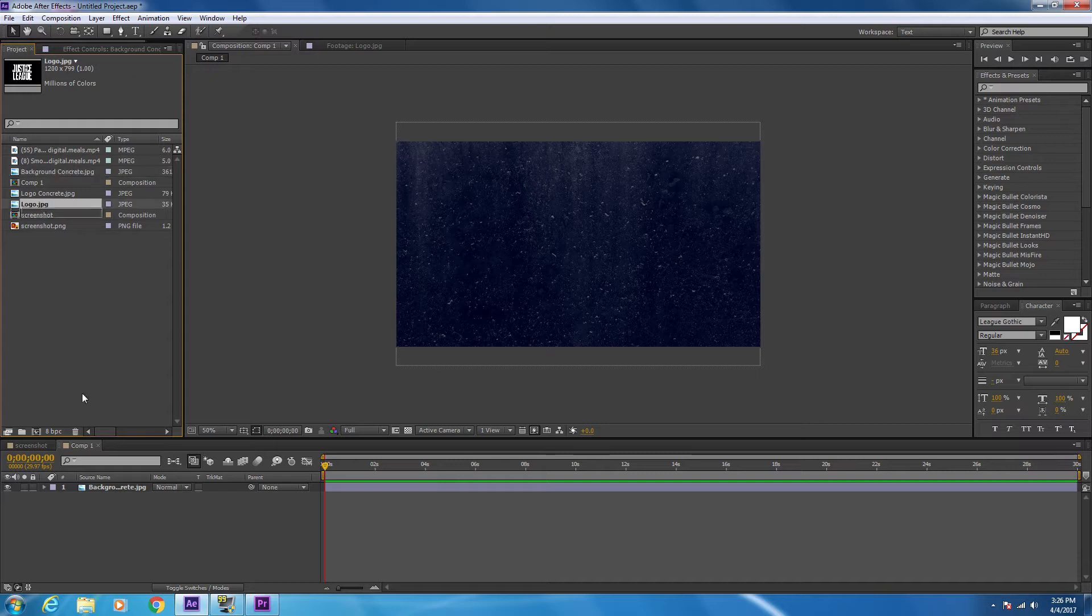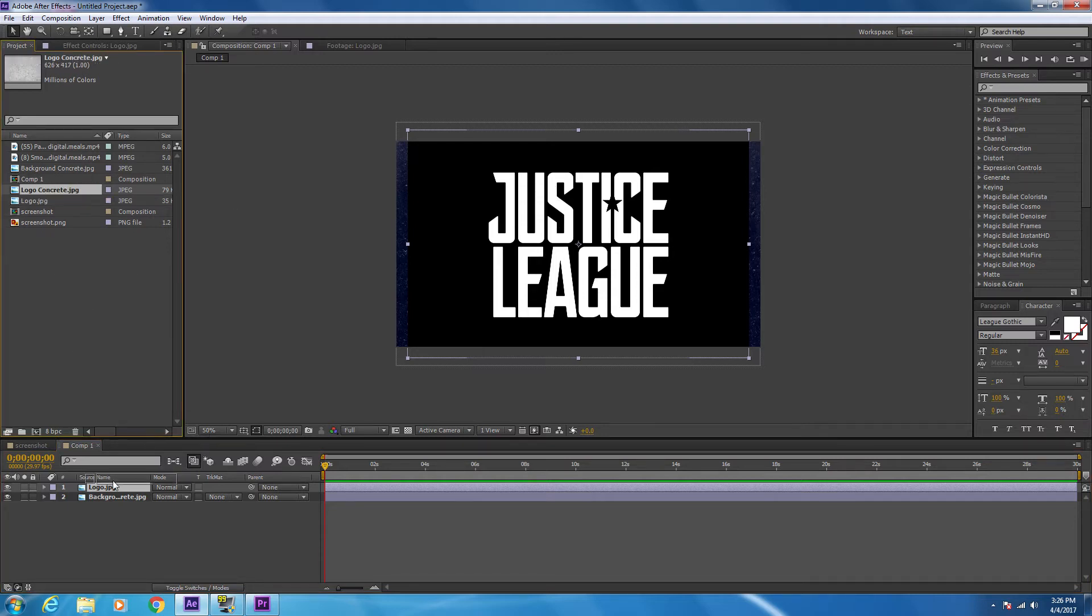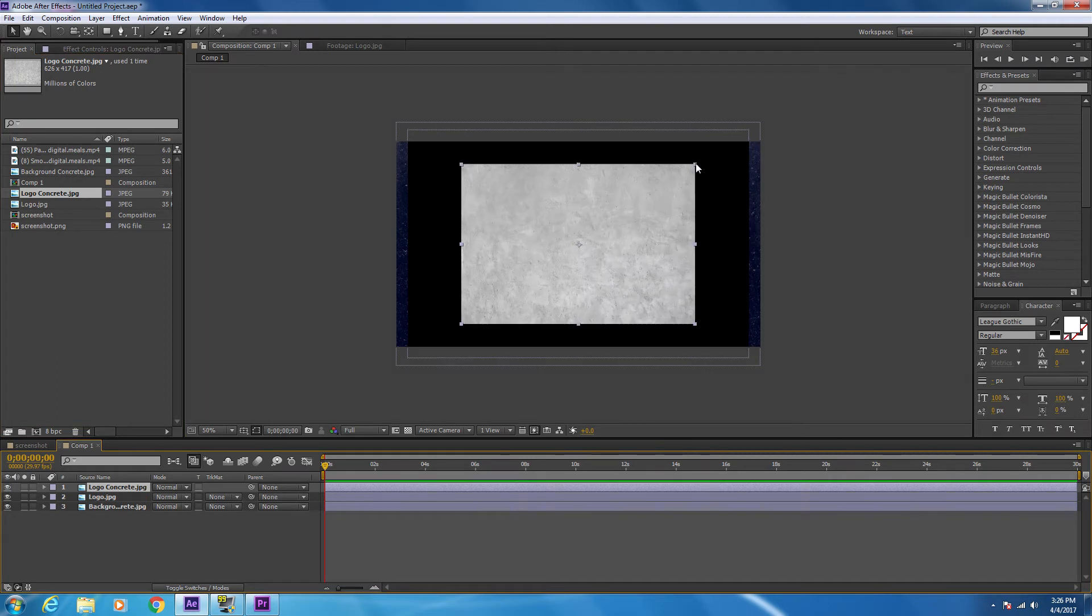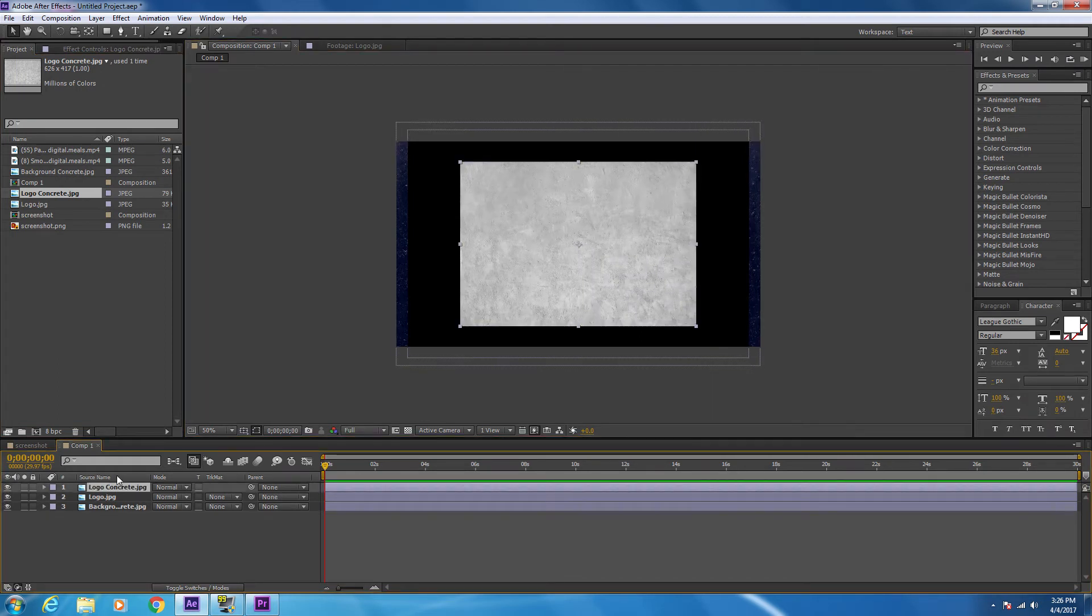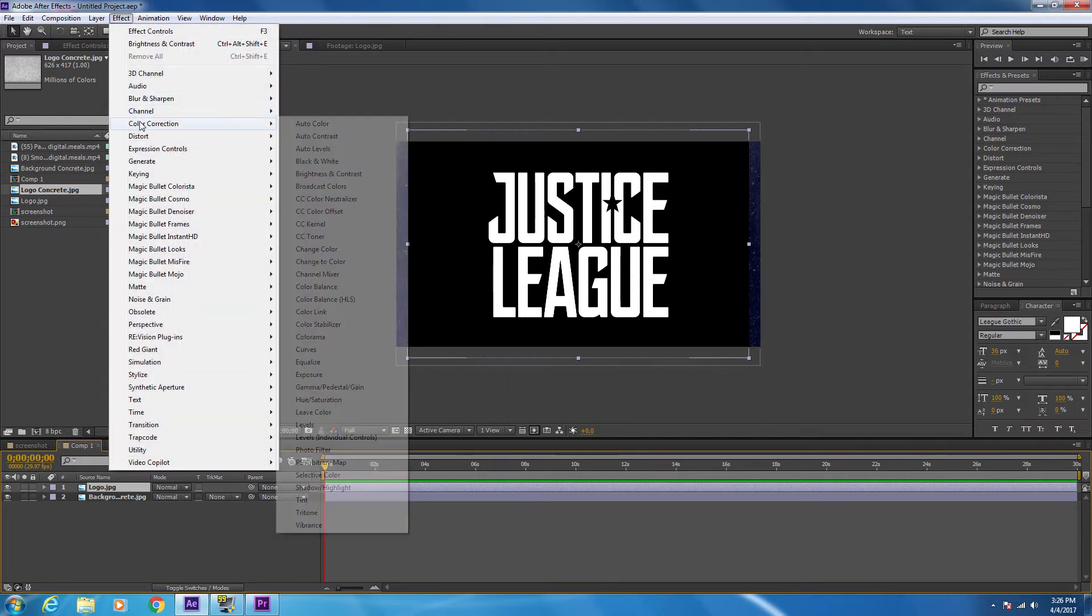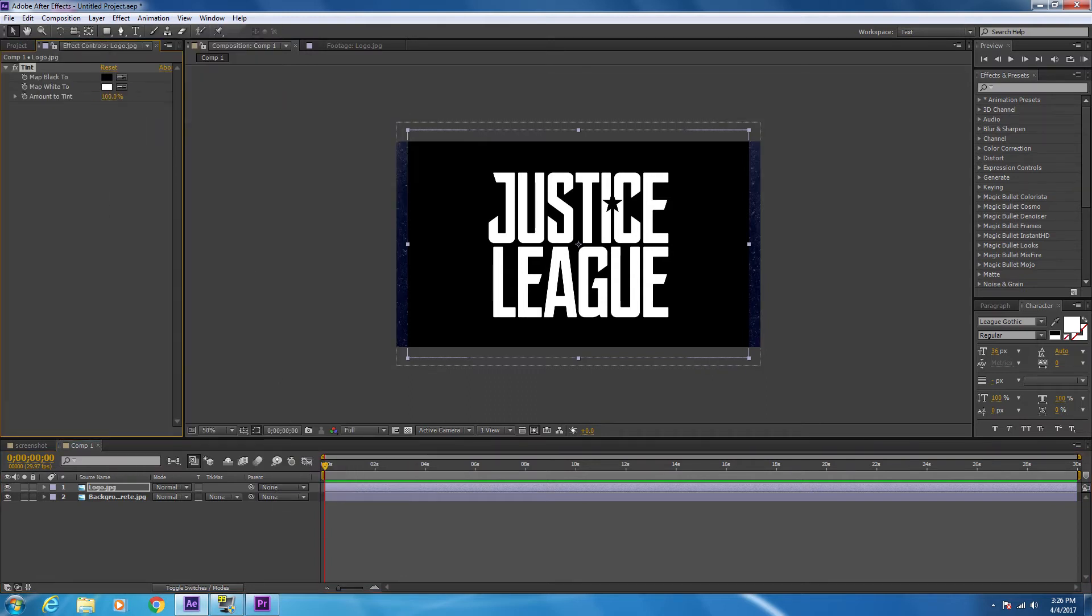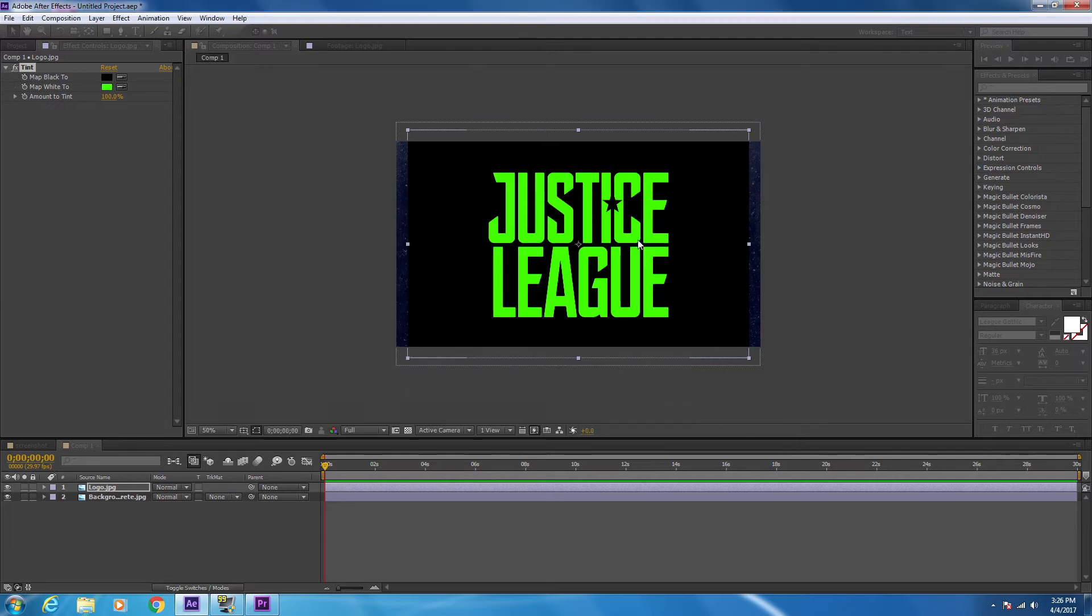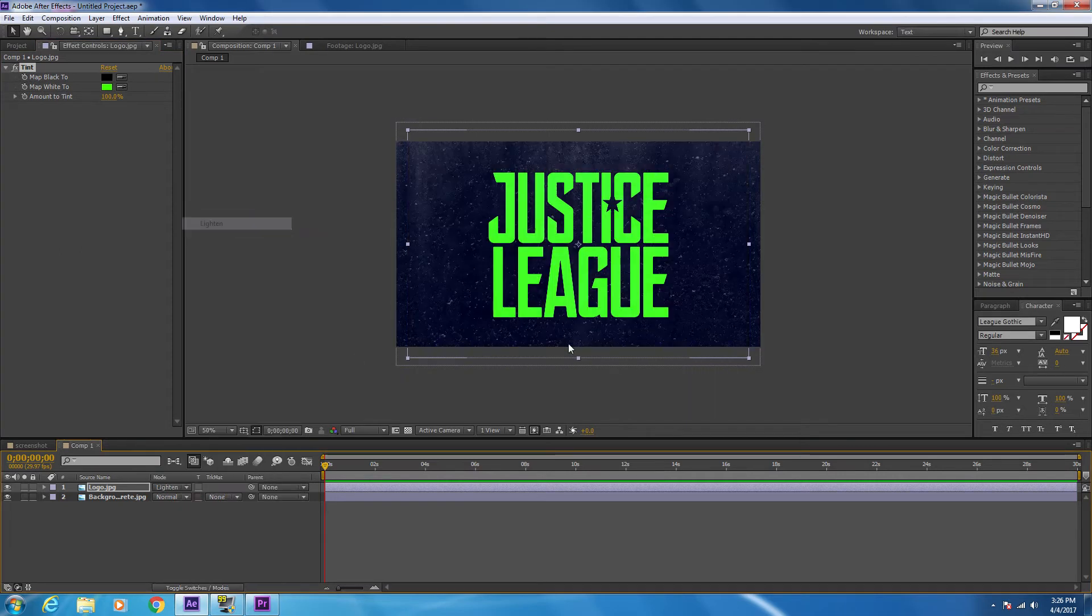The next thing that needs to be imported is the logo. So to replace this white with this concrete image, I'm going to click Effects, Color Correction, Tint, and map white to bright green. Then set the mode to Lighten to erase the black background.